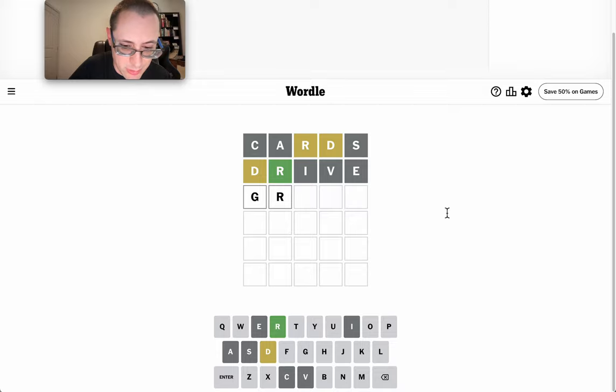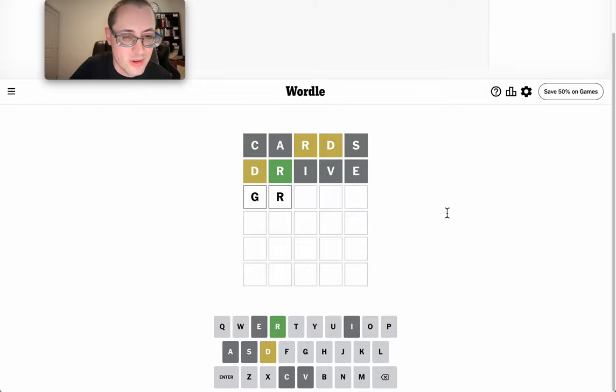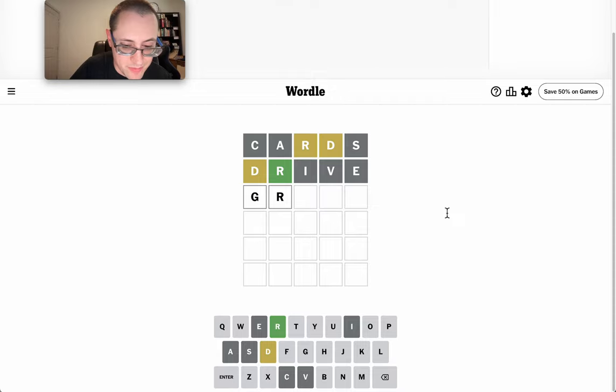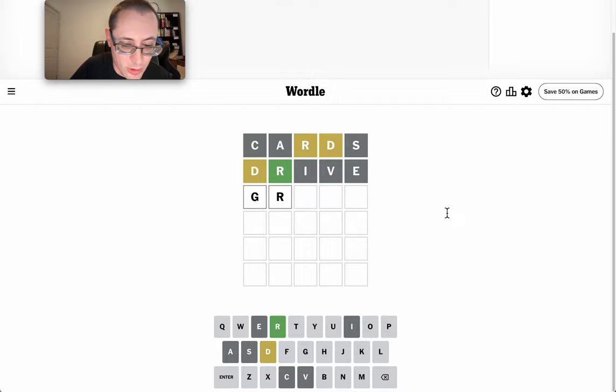I need something different, but what vowels do I have left? Oh, U and Y. I'm reasonably certain at least one has to be in there. Grimey still reuses an I, and in the wrong position, no less.